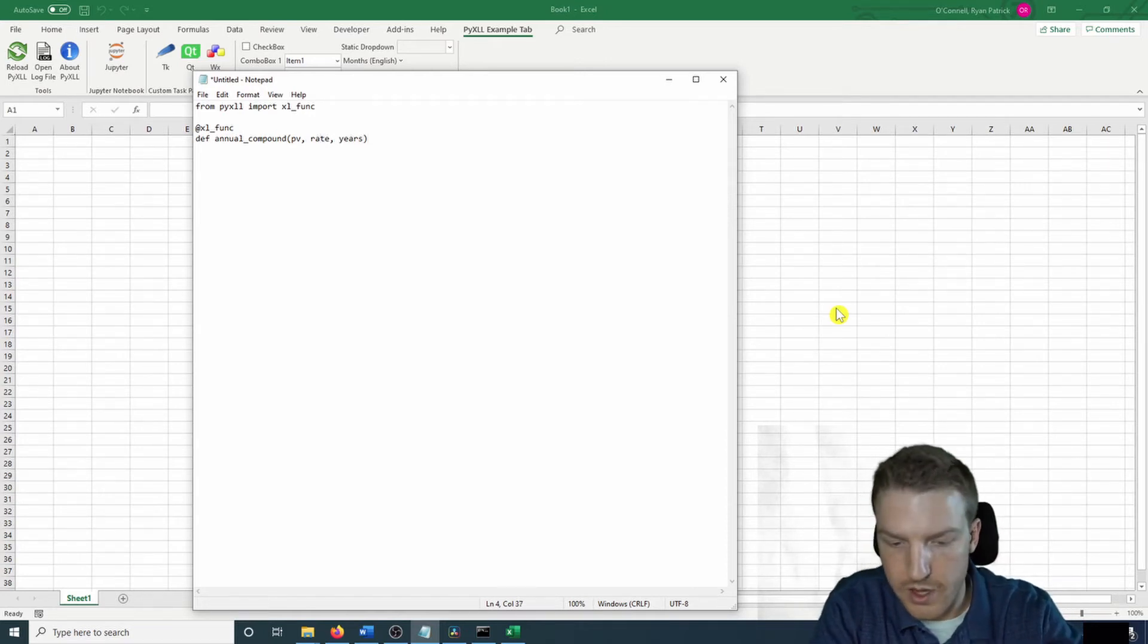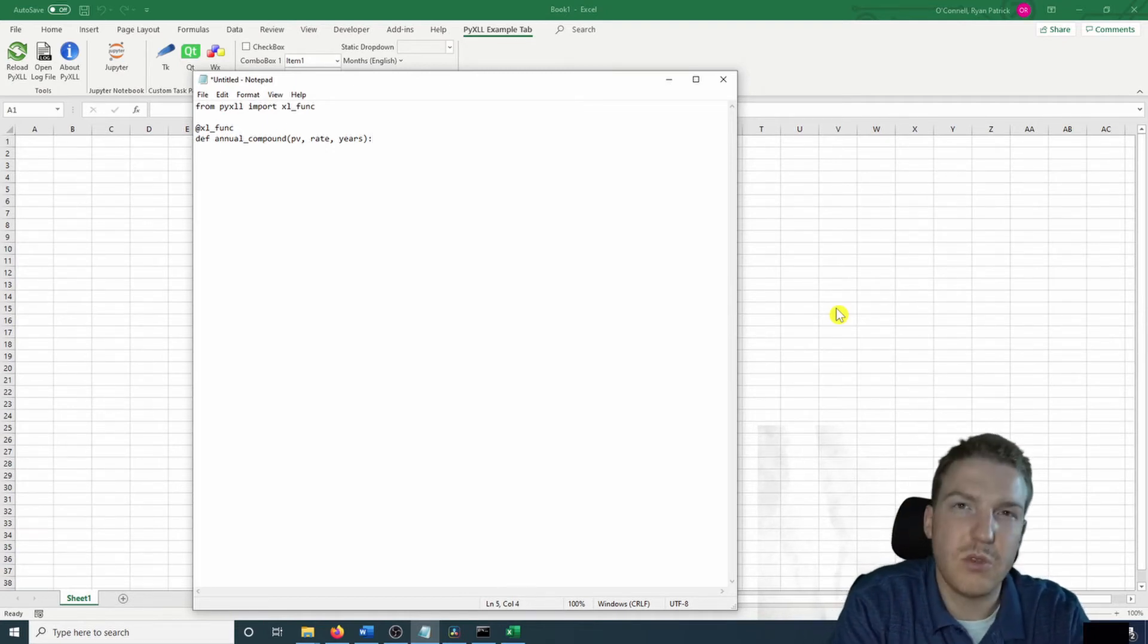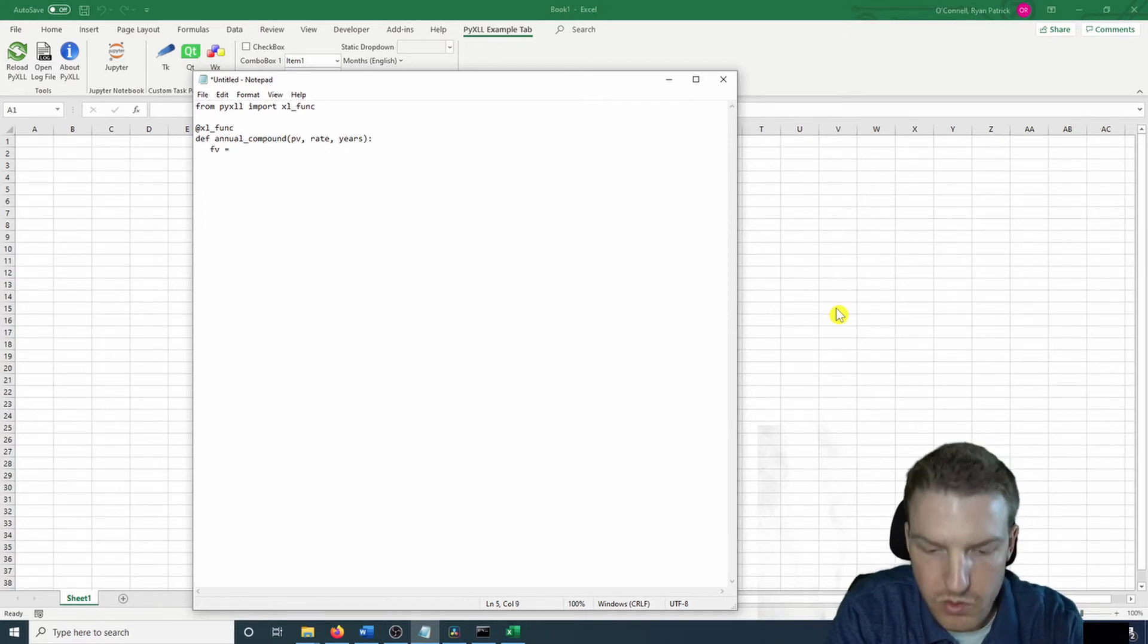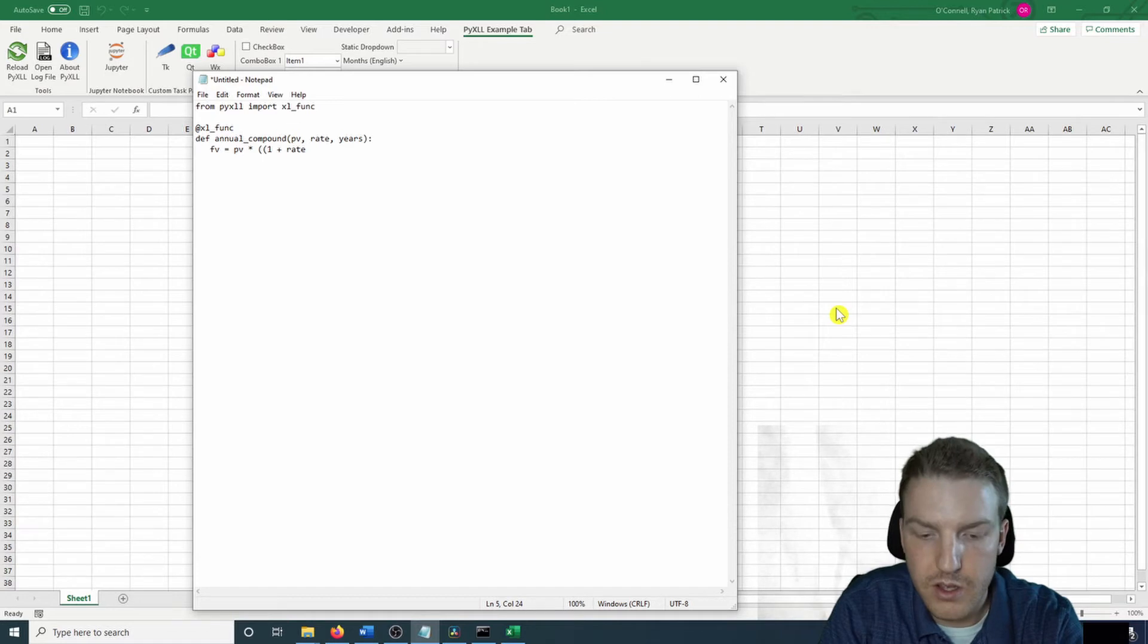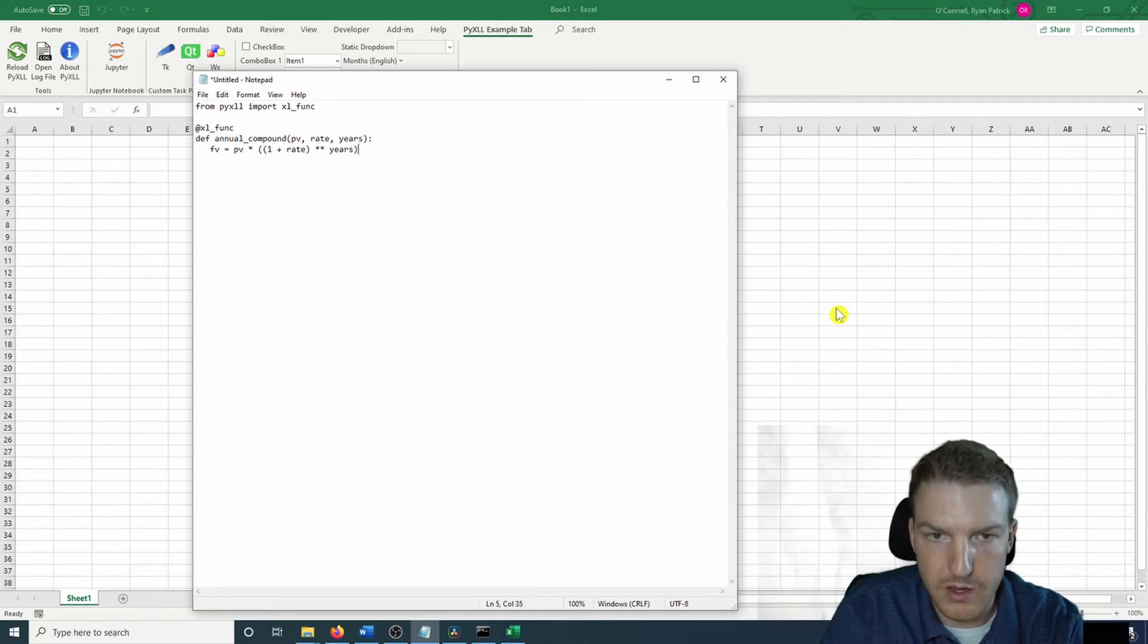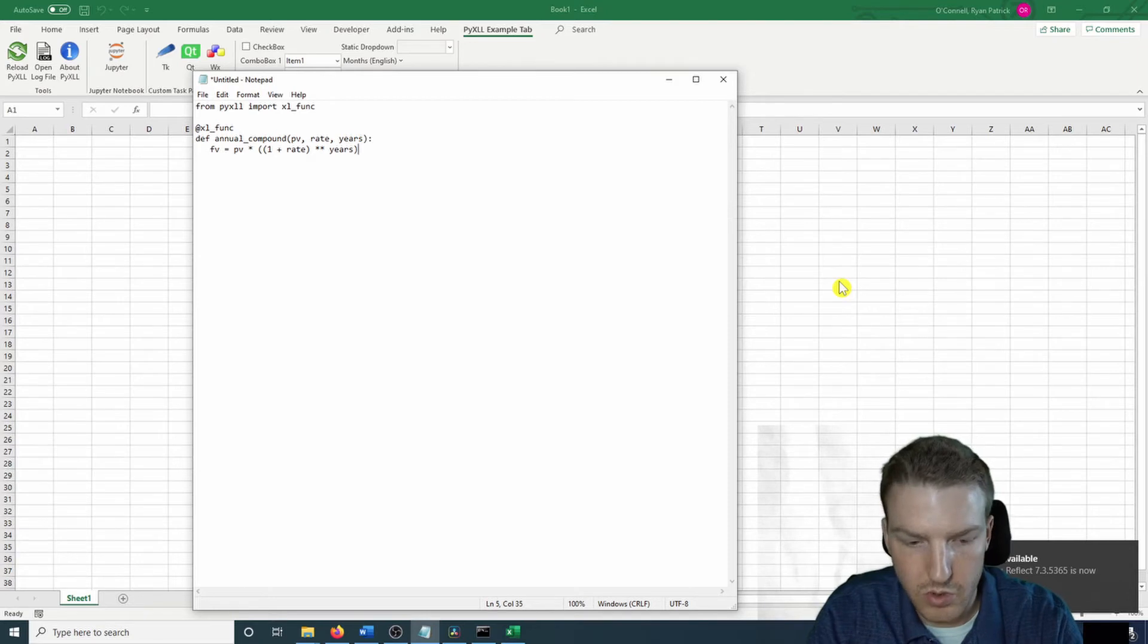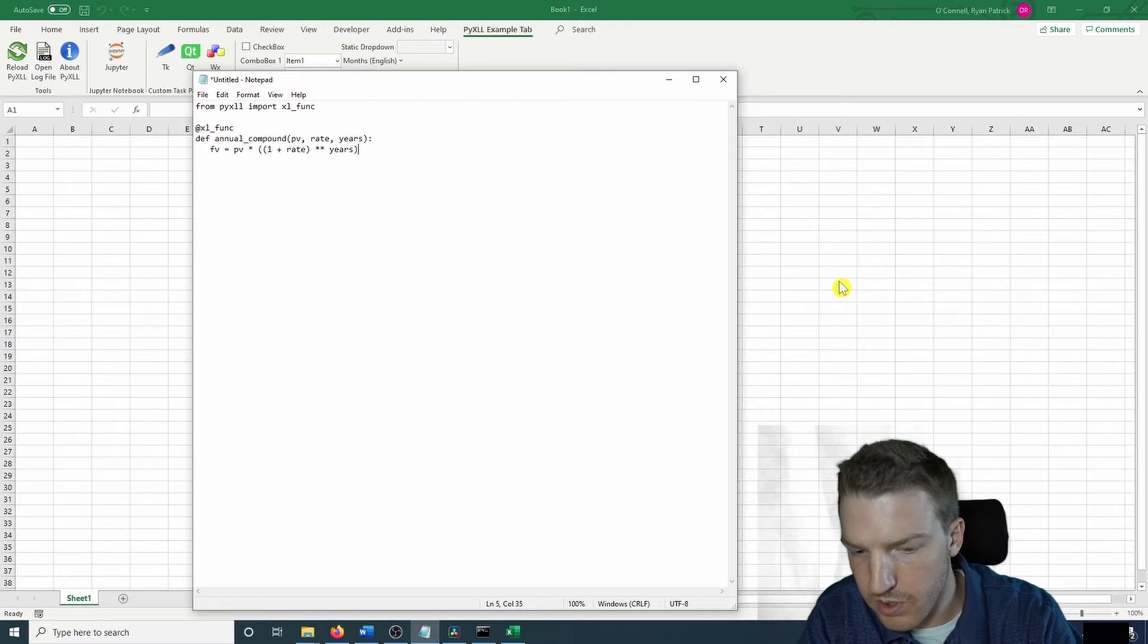So then we're going to do four spaces. And so like any formula where you're just calculating future value, you just do the present value times one plus the interest rate. And then you put it to the power of the number of years. And so in Python, instead of doing like a typical, what you would normally do, like this symbol, you do the double asterisk to actually do an exponent.